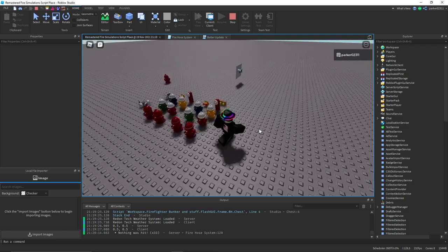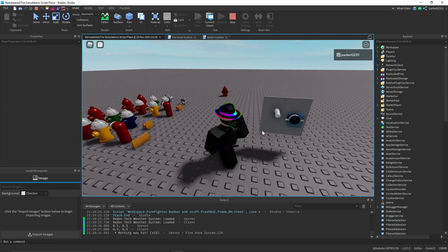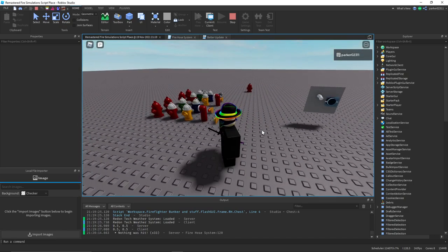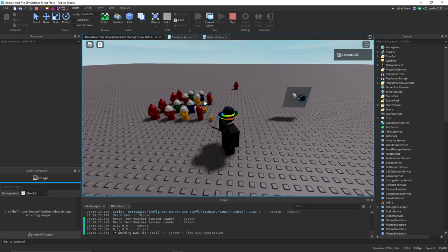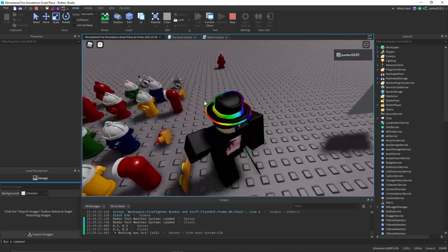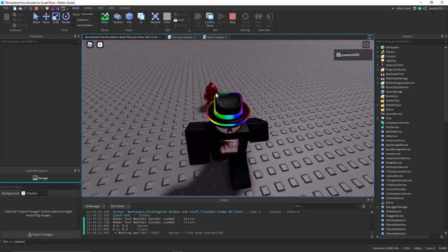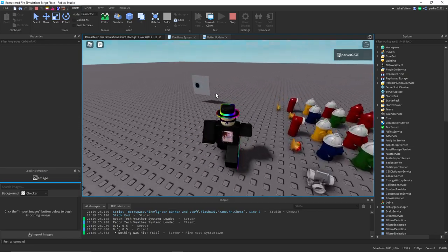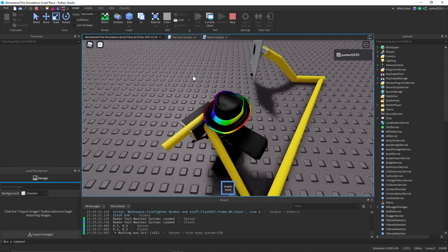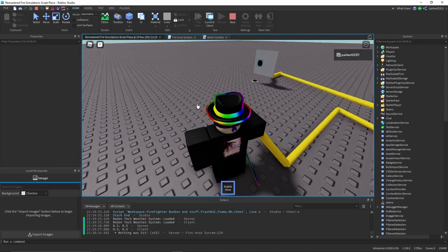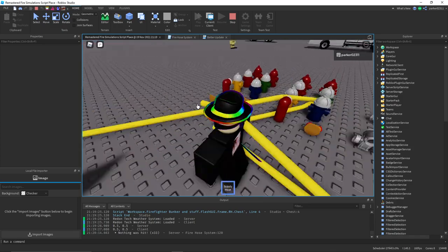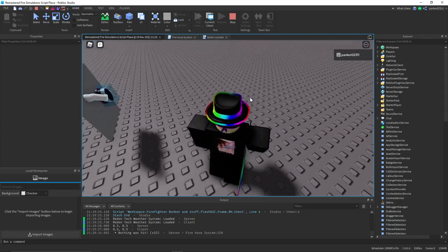And then you unequip it away, and it goes away. I thought I would just show you guys that, some work I've been doing. And you'll actually be able to attach it to a fire hydrant, obviously. Like, you'll be able to equip it, and bring it over to a fire hydrant, and attach it. I'm gonna fix that.